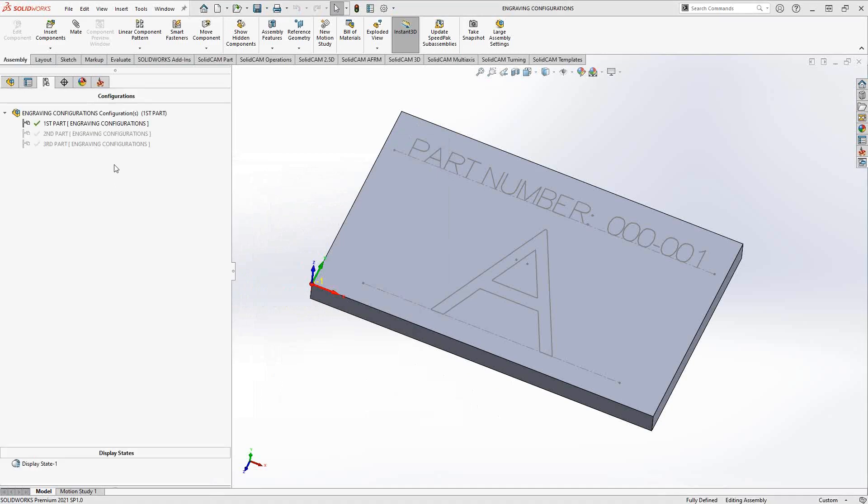But when you come over here and you toggle between your different configurations, that is for things like pockets, hole locations, linear geometry, but that's not text. Text is not something that is defined by dimension. Usually when you do configurations with sketches, they don't really update unless you do something special. And that's what we're going to cover here. But I just want to show you how this works here.